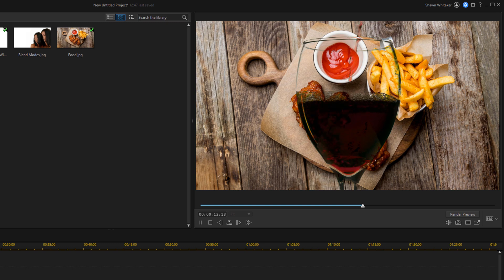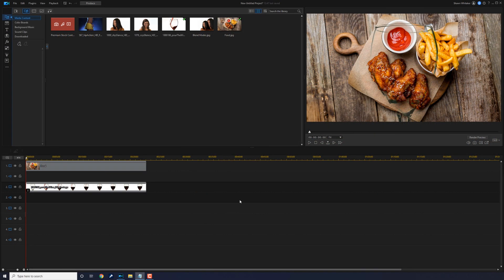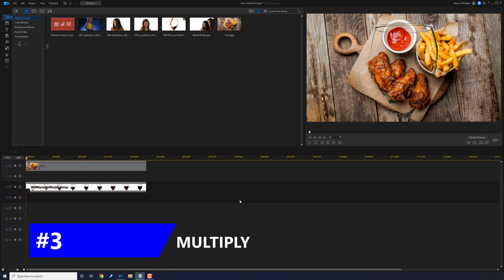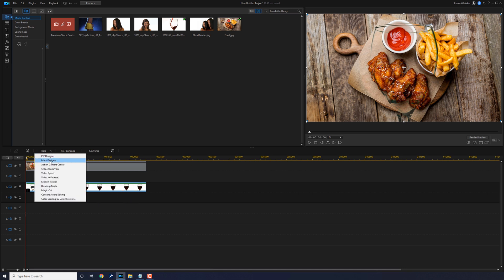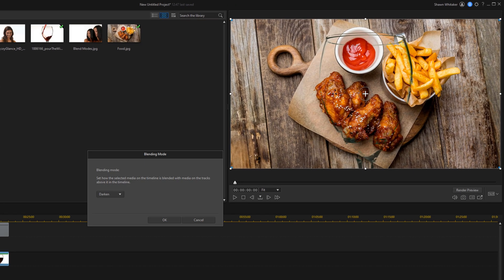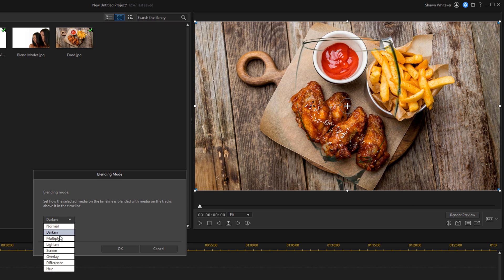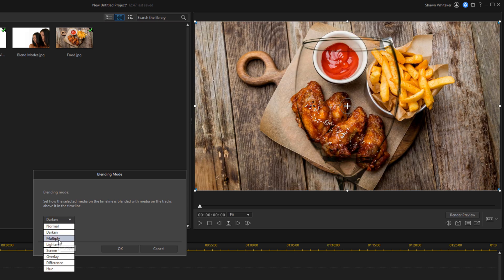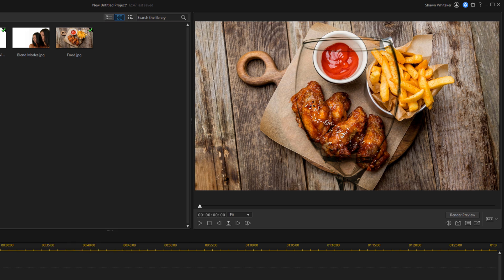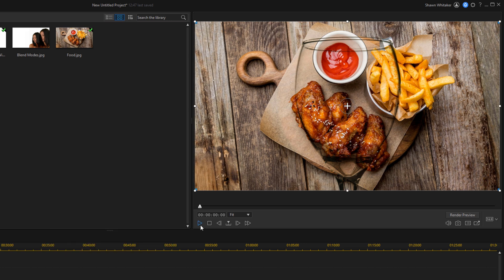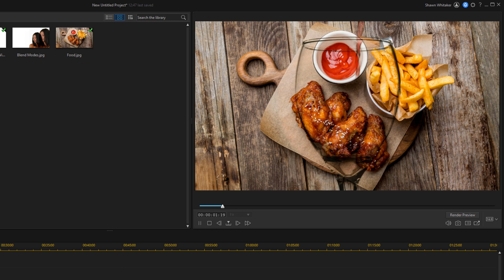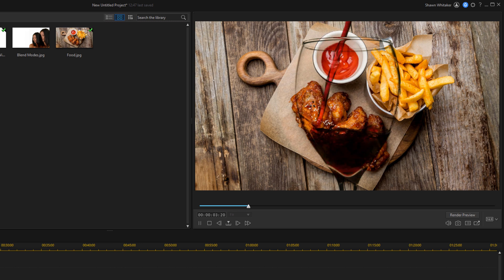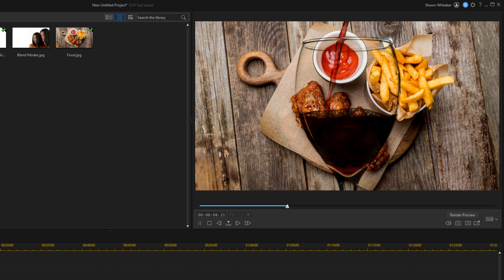The third blending mode that we're gonna talk about is multiply. This mode is very similar to darken. So if I left click on this clip, we'll go to tools. You should know the routine by now, I'm not gonna beat you up over this. We're gonna go ahead and select multiply this time and we'll click on OK. And you can see it's very similar to darken. With multiply, the darkening effect is a bit less than darken. It's really up to you which one of these two you want to use.